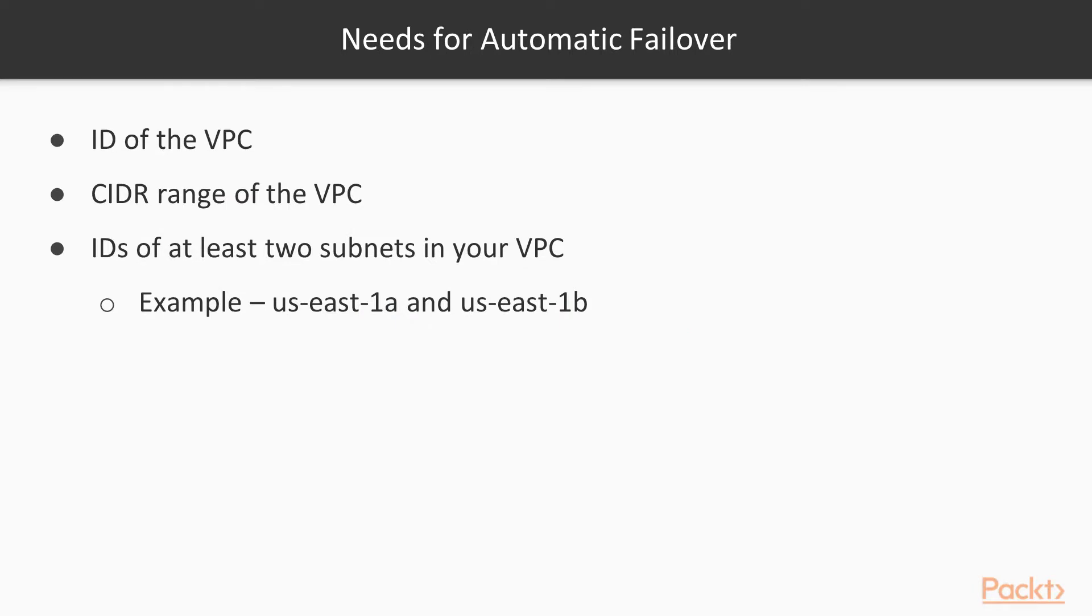The default VPC will work fine for this example. Once you are comfortable with creating database, you may want to consider a VPC containing private subnets that you can use to segment your database away from the internet and other resources.